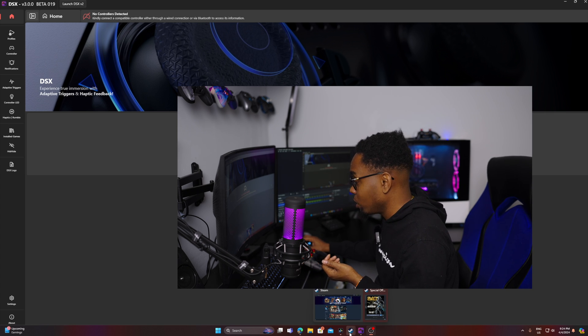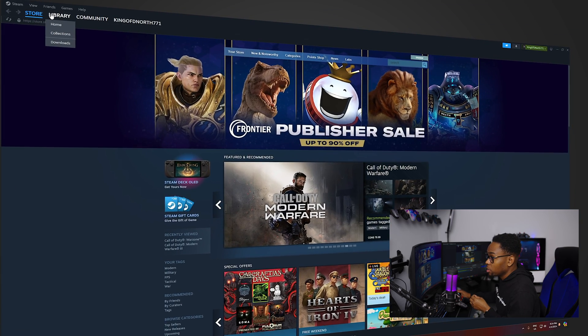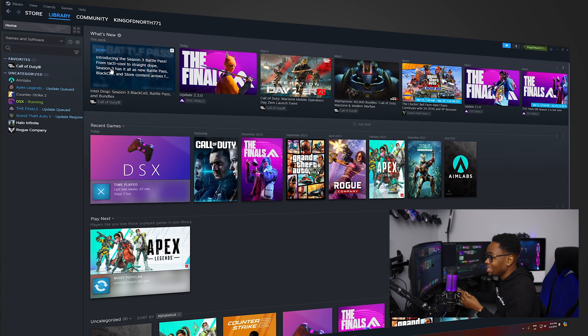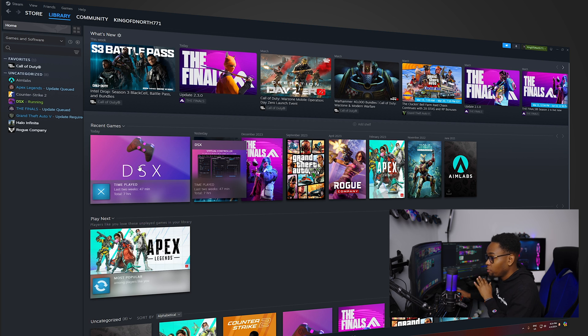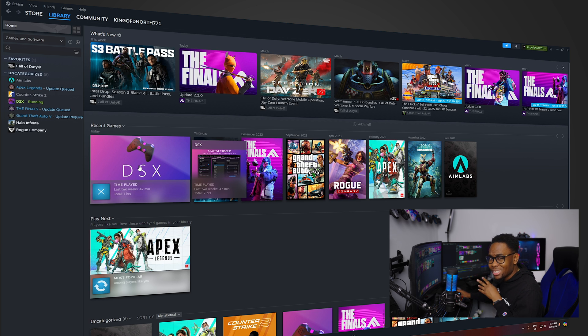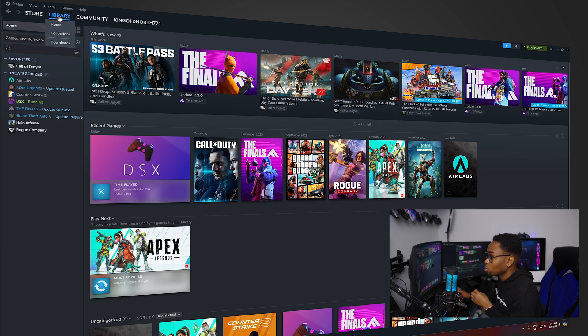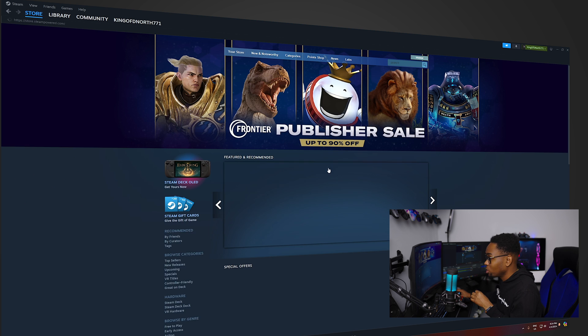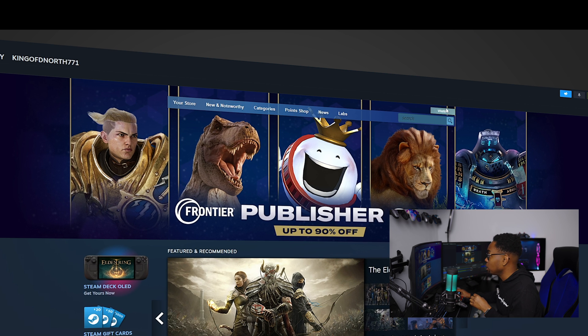So to download it, you got to go to your Steam and you need, the version I have is version 3.0. If you don't want to pay the extra $5, you can get the version 2.5. It's still going to cost you about $5, but I promise you it's worth it. So I already have mine installed and everything, but you got to go to the store and then you just type DSX.